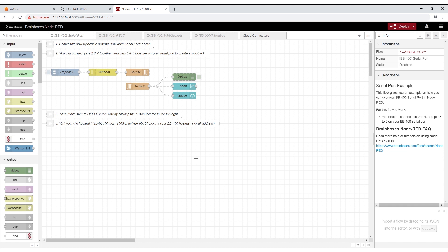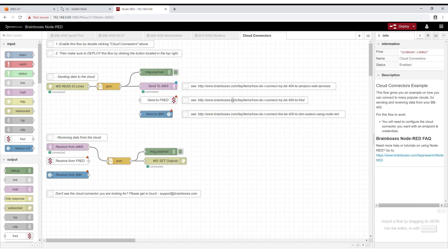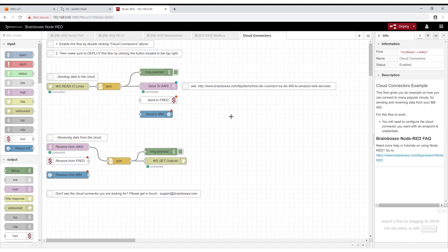Here you will see a few sample flows. We're going to use the flow named cloud connectors. You will see the different services Node-RED can send data to but we're only interested in AWS so delete the spread node and the IBM node.